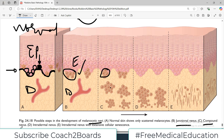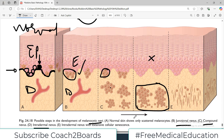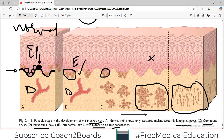Then you see intradermal — so they are purely in the dermis; you don't see them in the epidermis. Then there is intradermal nevus with extensive cellular senescence — so there are cells which are dying.